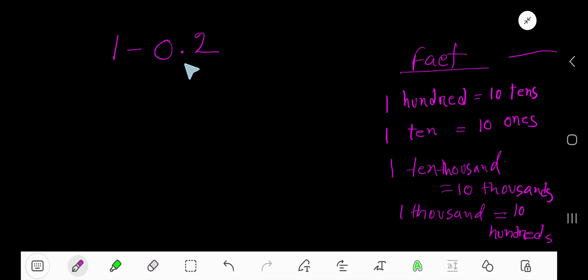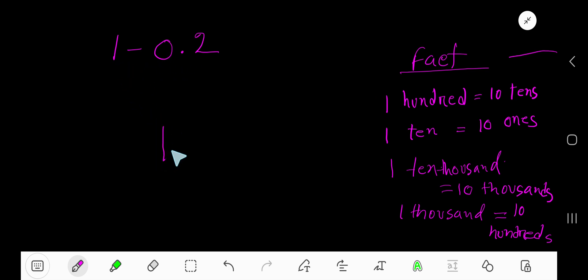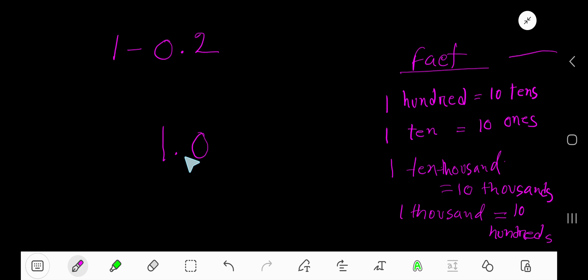1 minus 0.2 - that is how to subtract a decimal from a whole number. One is a whole number, but this is a decimal number, so we need to convert this whole number into a decimal number. Just take a decimal.